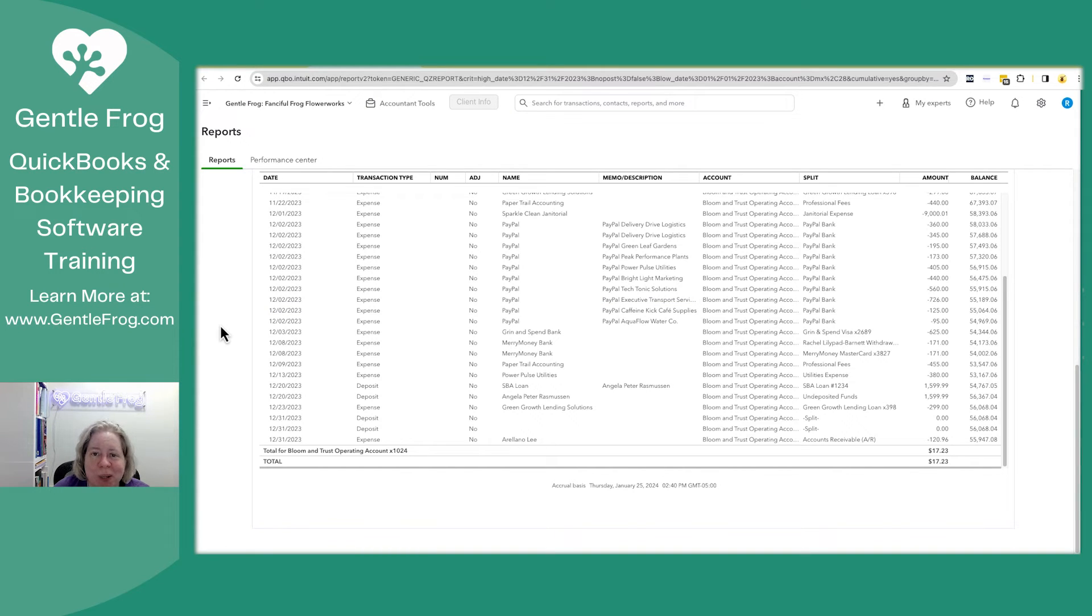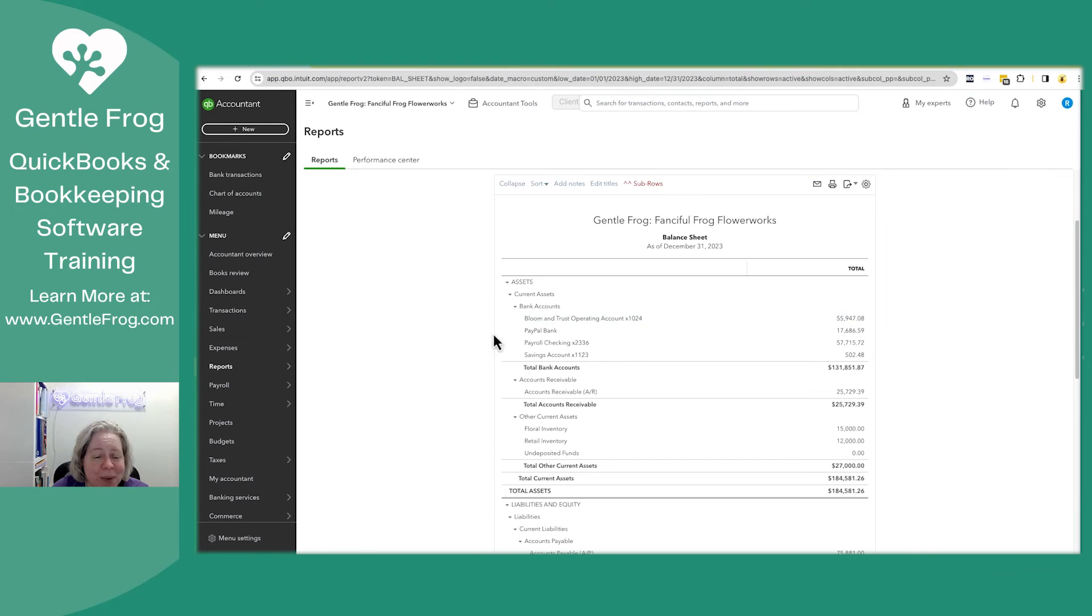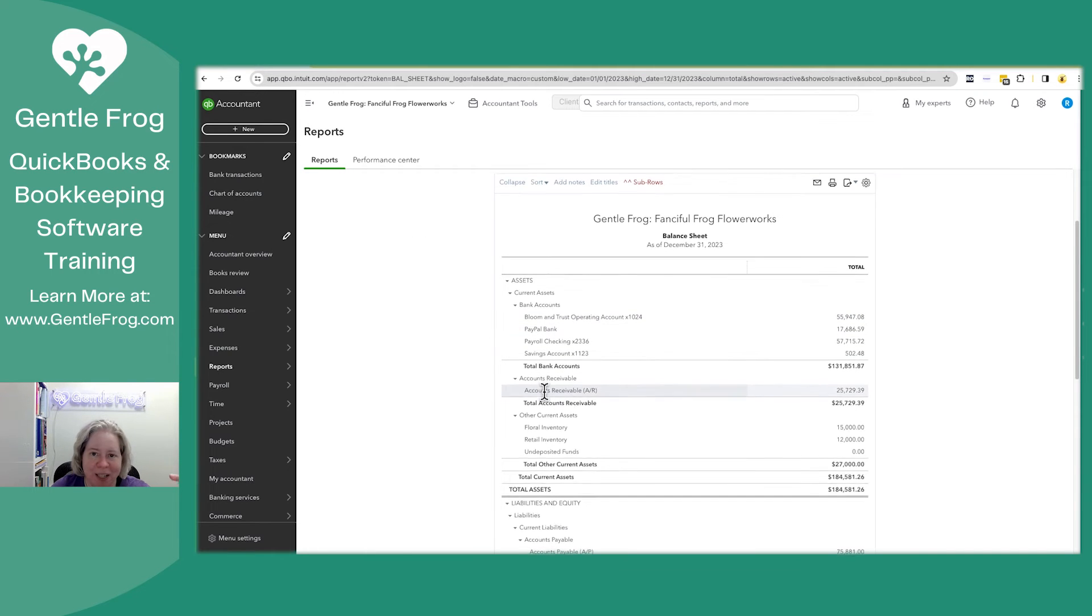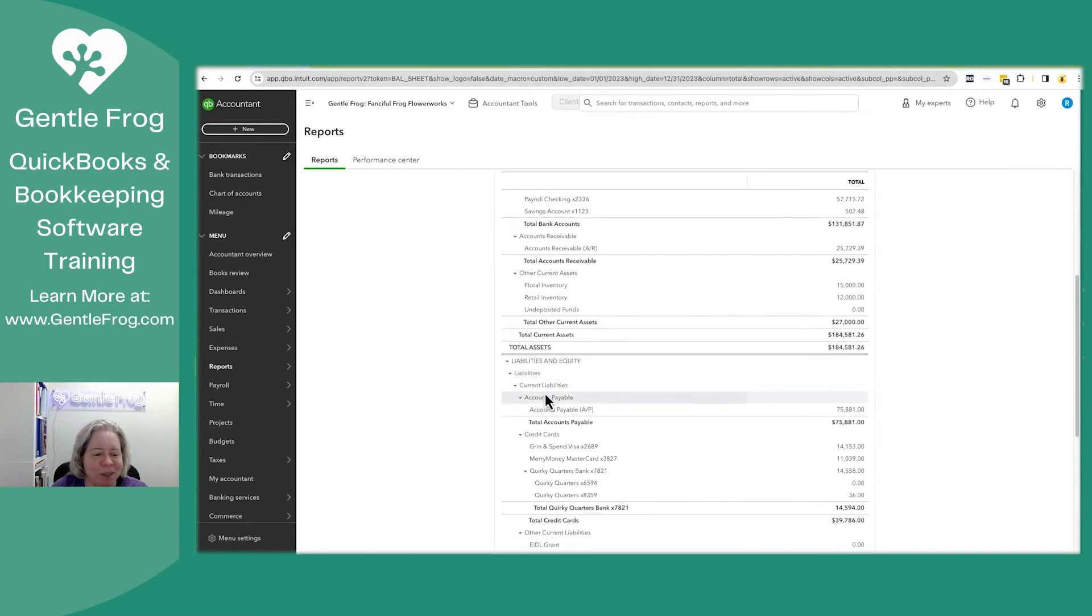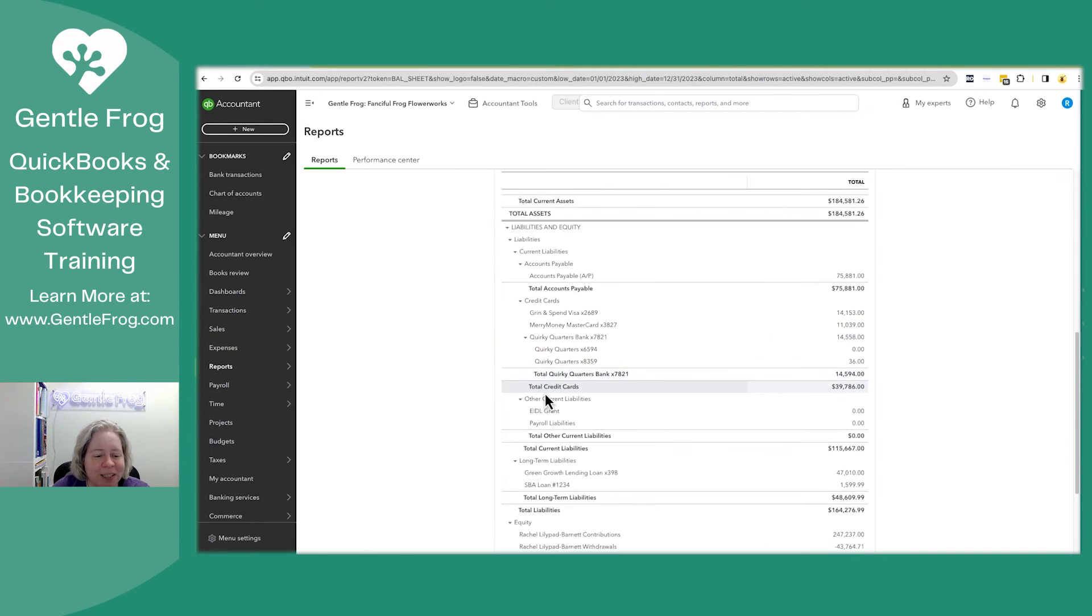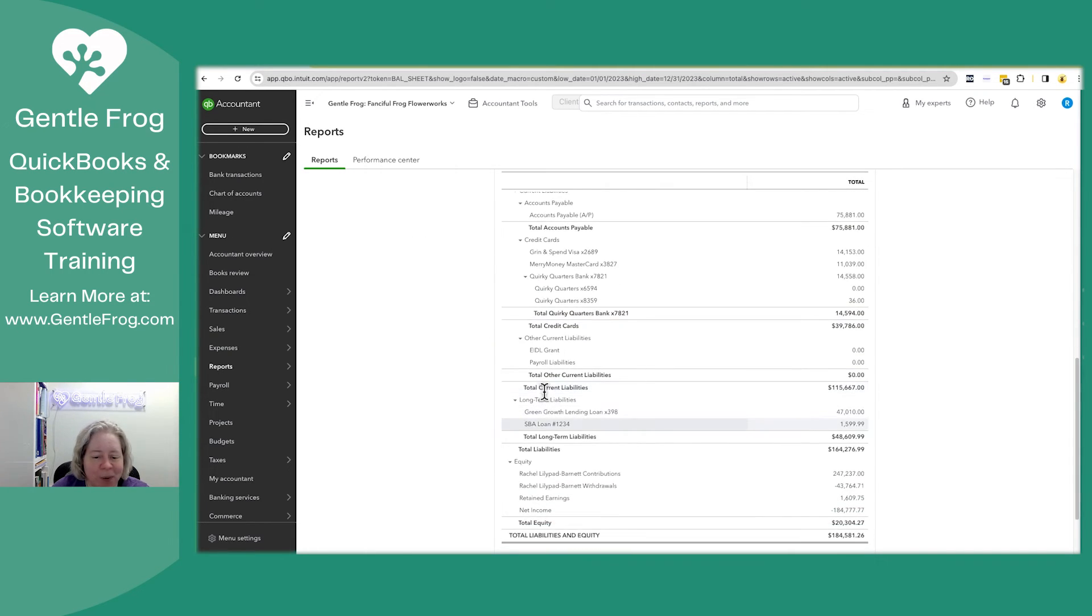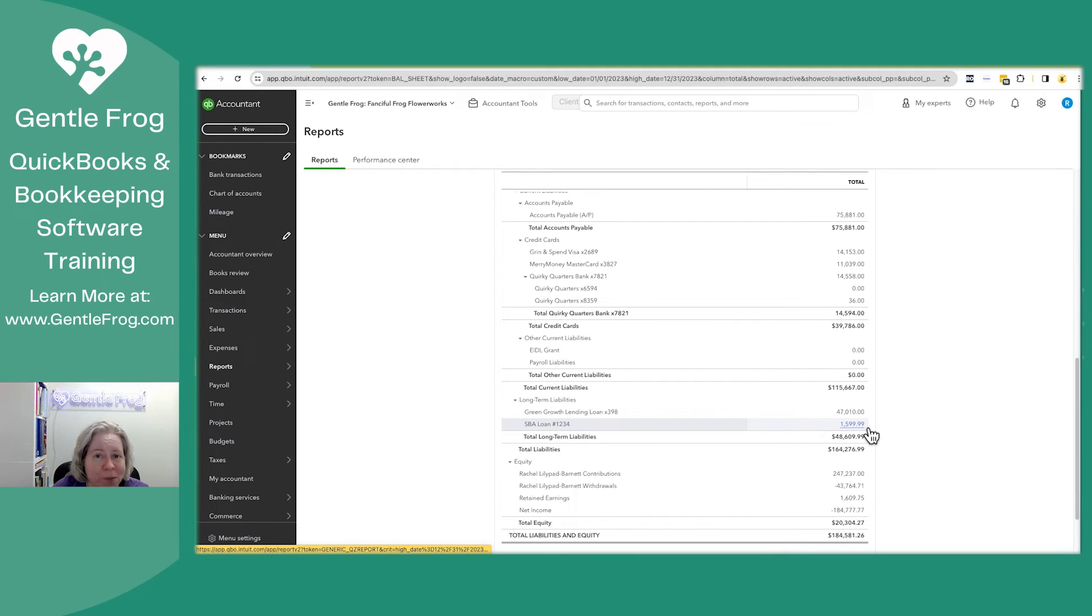Let me show you what it looks like for the loan. So if I go back to my balance sheet and I scroll down, you're going to see SBA loan. So loan number 1234, $15.99.